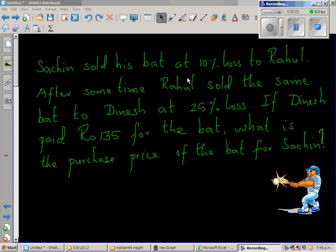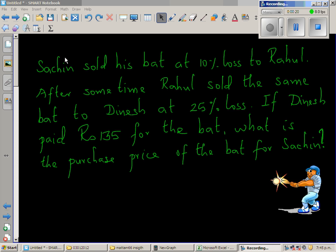Sachin sold his bat at 10% loss to Rahul. After some time, Rahul sold the same bat to Dinesh at 25% loss. If Dinesh paid 135 rupees for the bat, what is the purchase price of the bat for Sachin? So there are three people: Sachin is selling the bat to Rahul, and Rahul is selling to Dinesh.